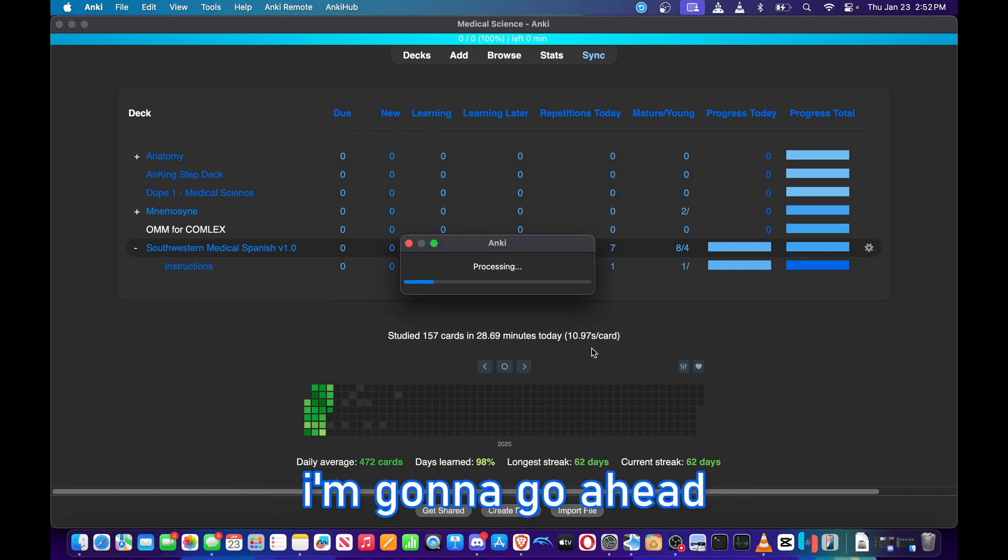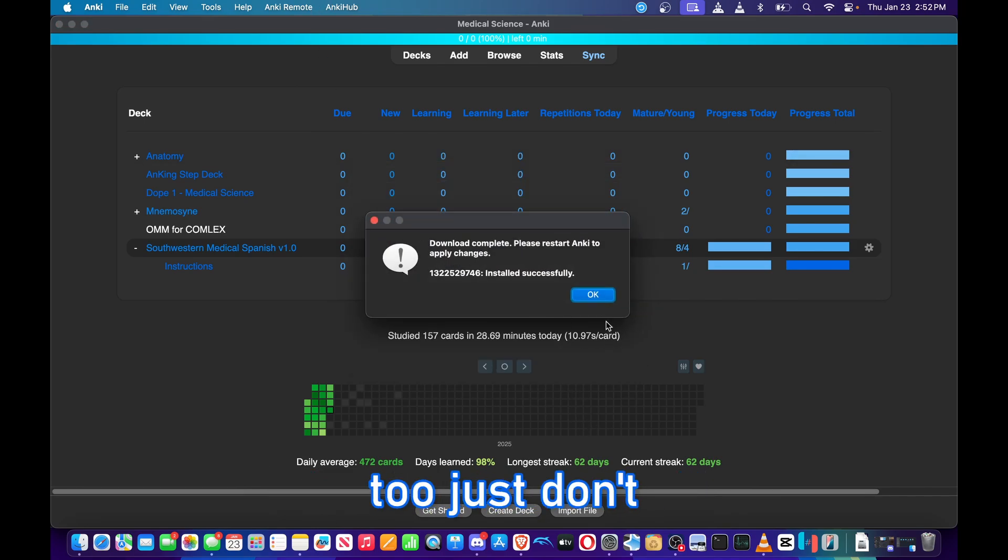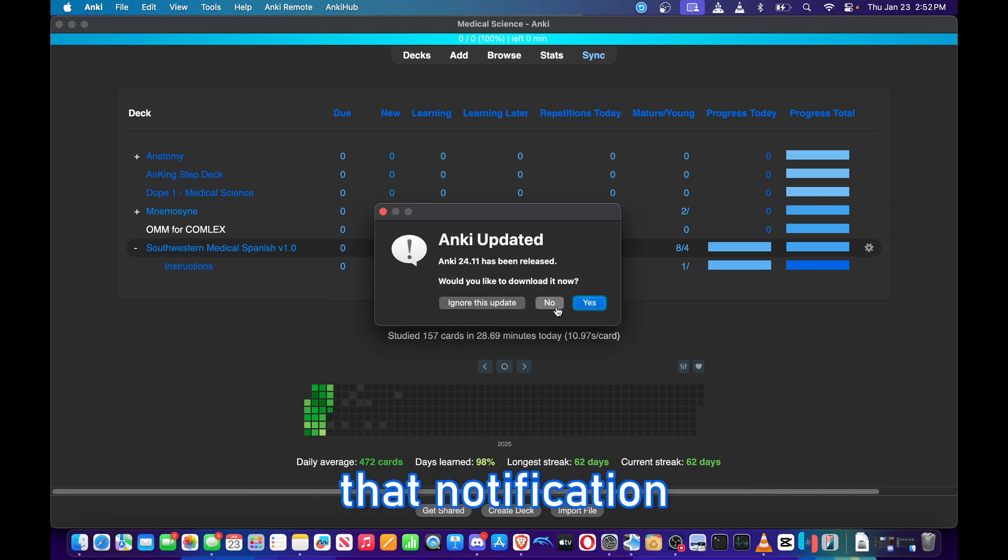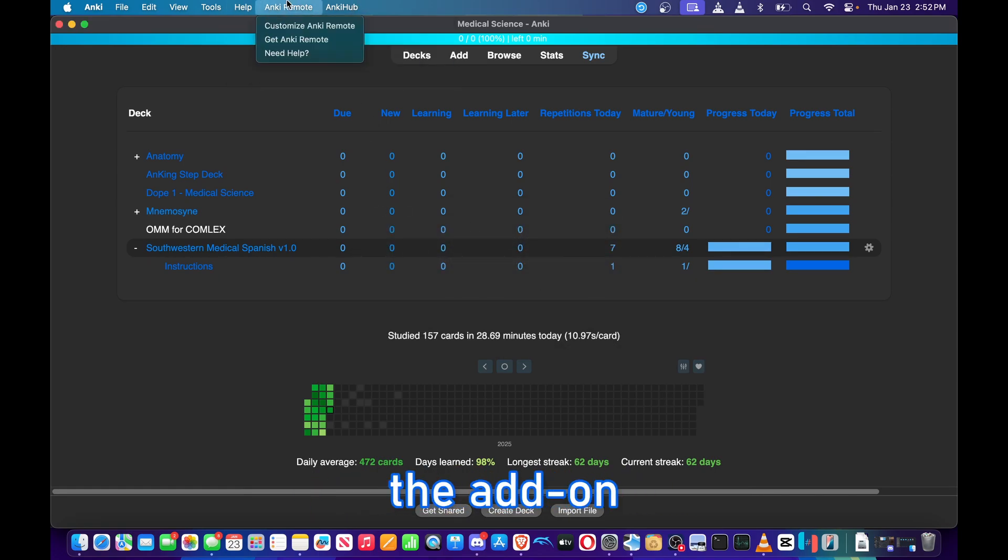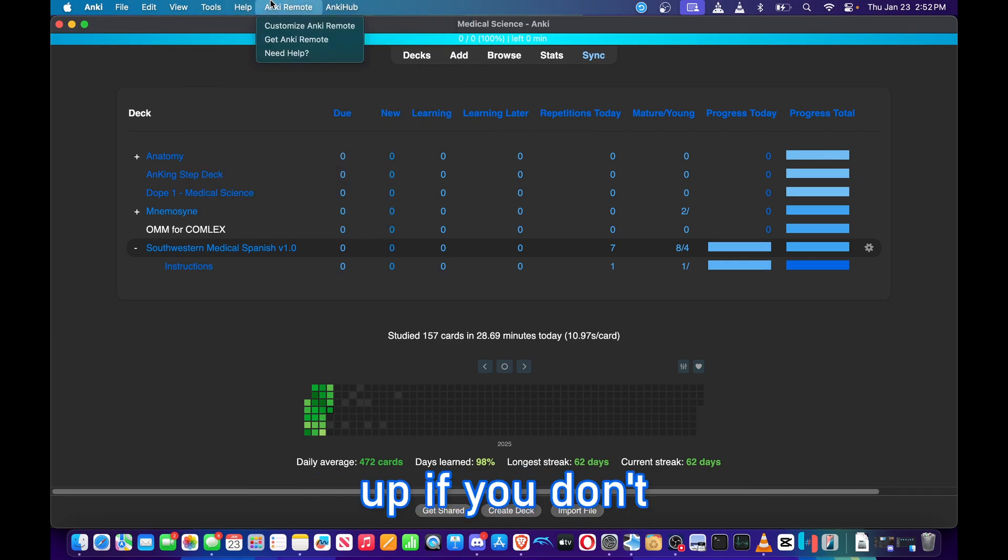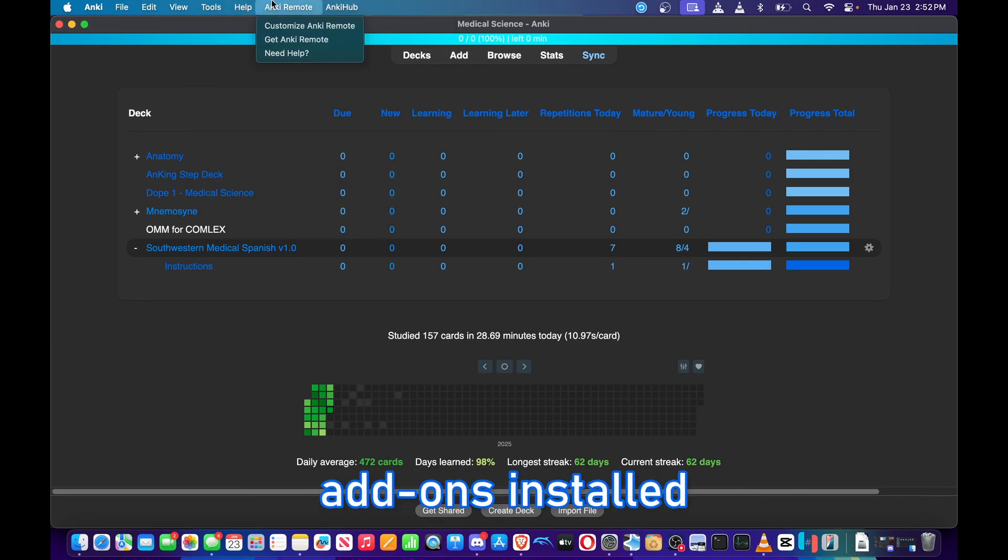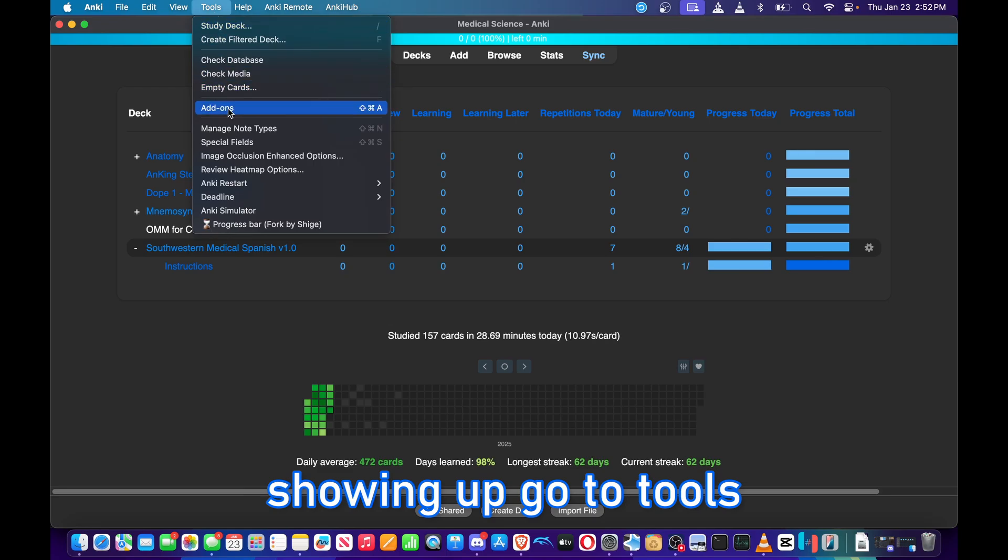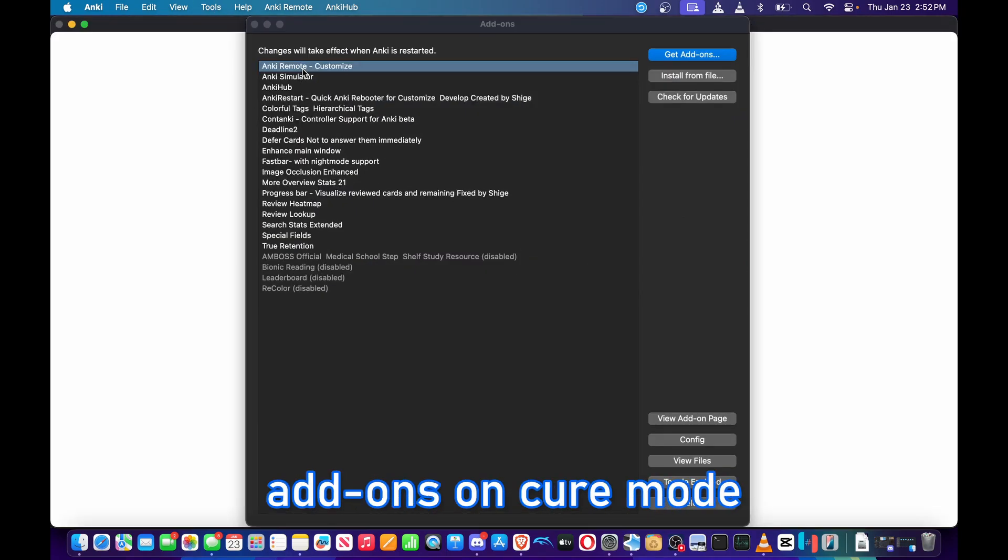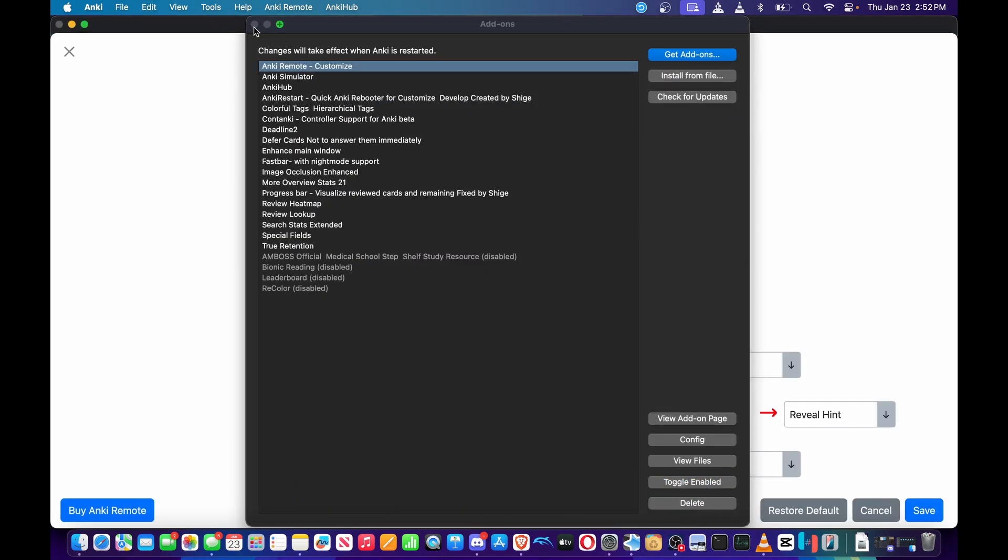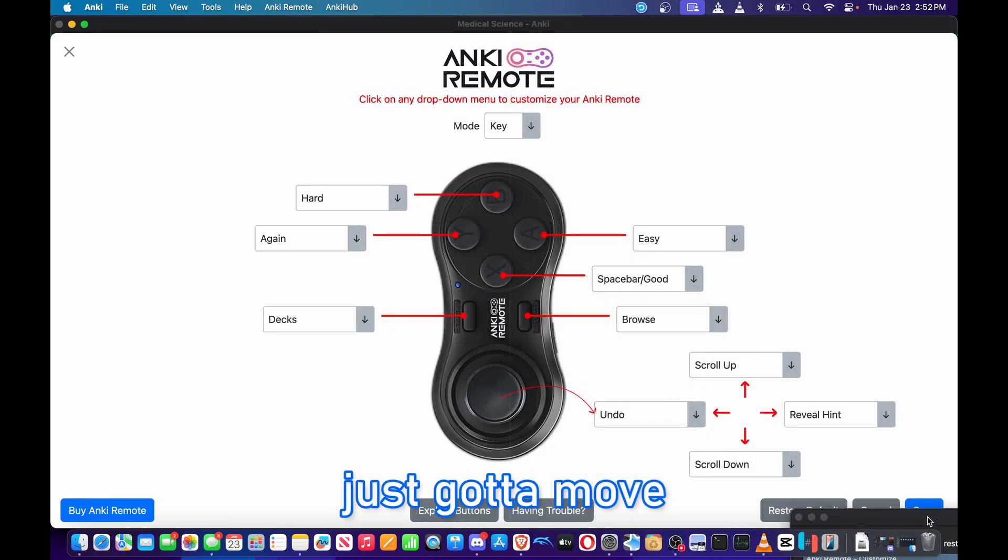I'm going to go ahead and update this as well, too. Just don't want to deal with that notification all the time. Anki Remote, the add-on should pop up here. It should be one of the first ones that pop up if you don't have too many add-ons installed. If it's not showing up, go to Tools, Add-ons, Anki Remote, and voila it pops up.